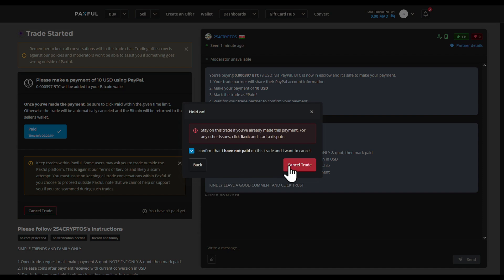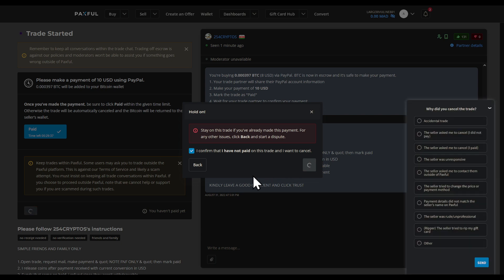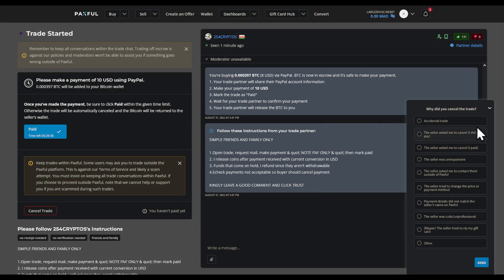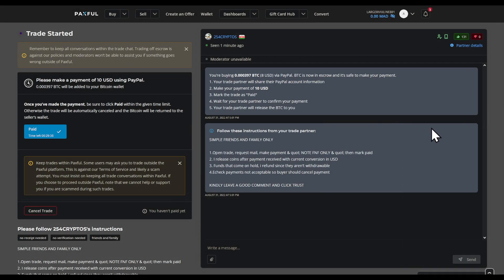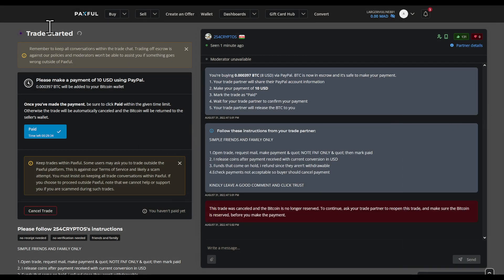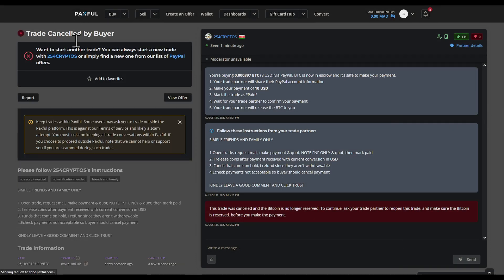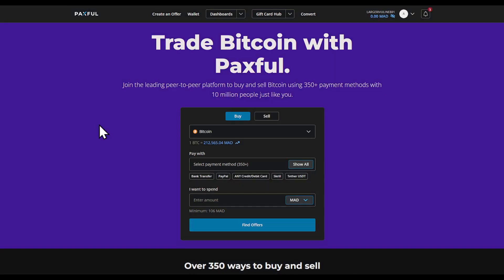I haven't made the payment so I'm going to cancel this. When you receive the Bitcoin, all you have to do is convert it from Bitcoin to USDT — which I'll cover in another video. That's it, goodbye!